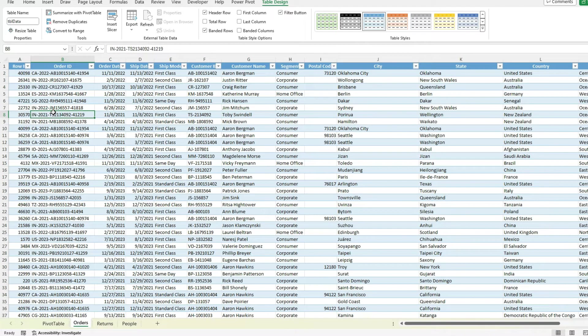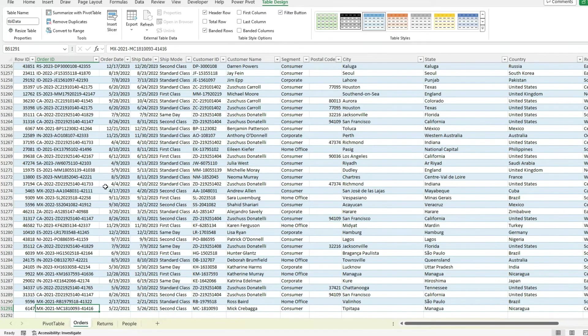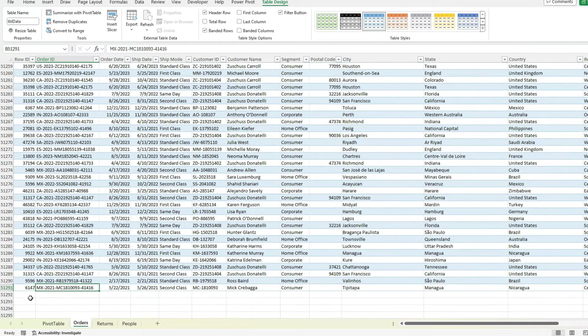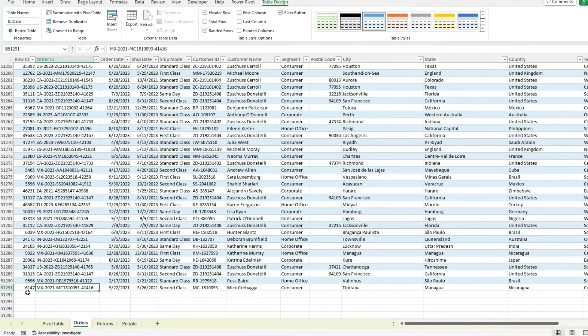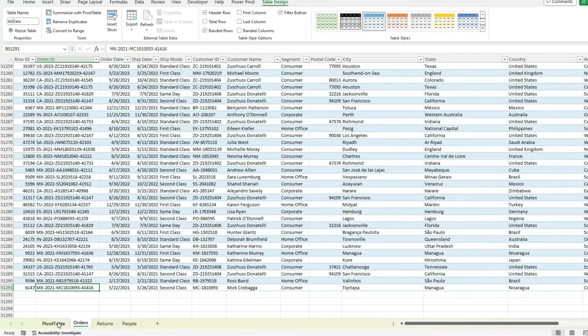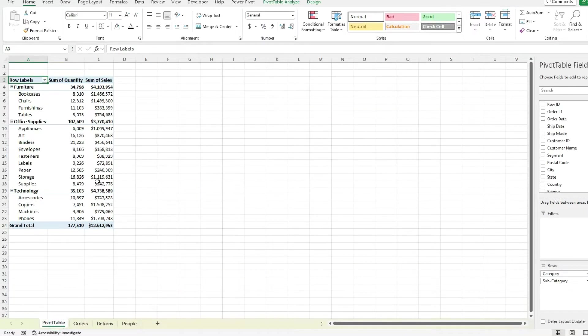So one benefit of using a table right away is that it makes it a lot easier to reference the range. And if I go to the very bottom, if I do control down, you can see it's automatically created my range up to 51,291.